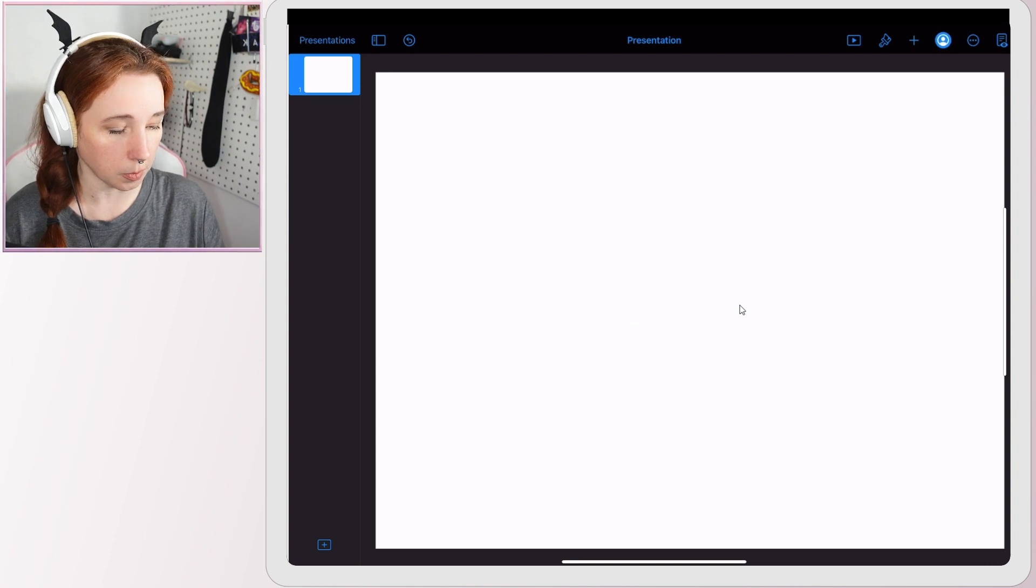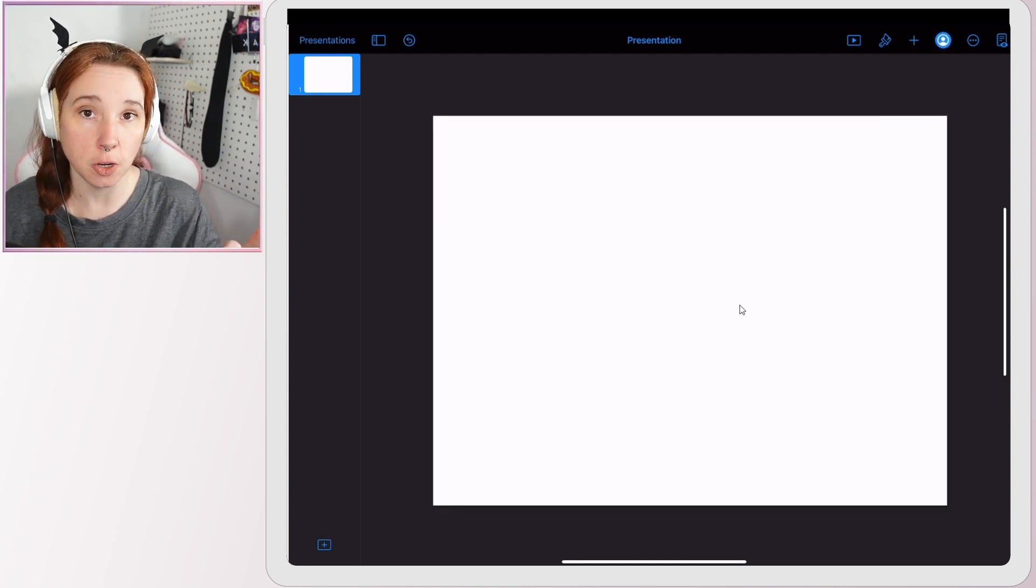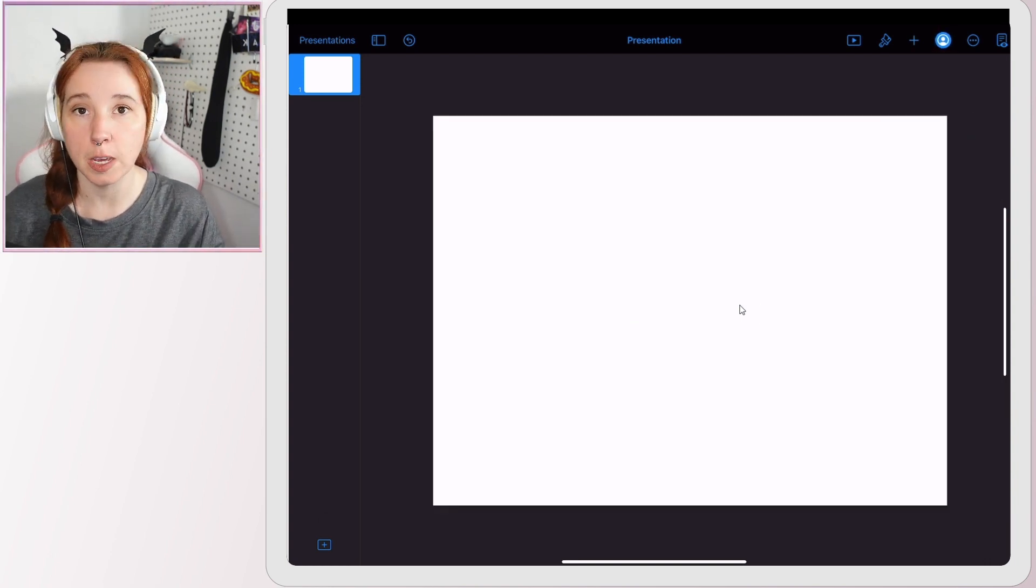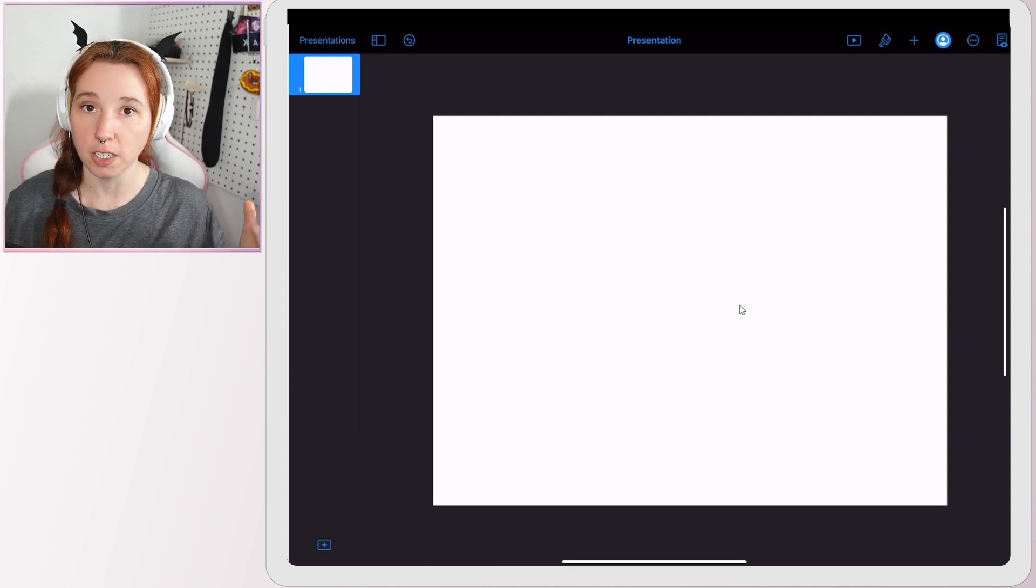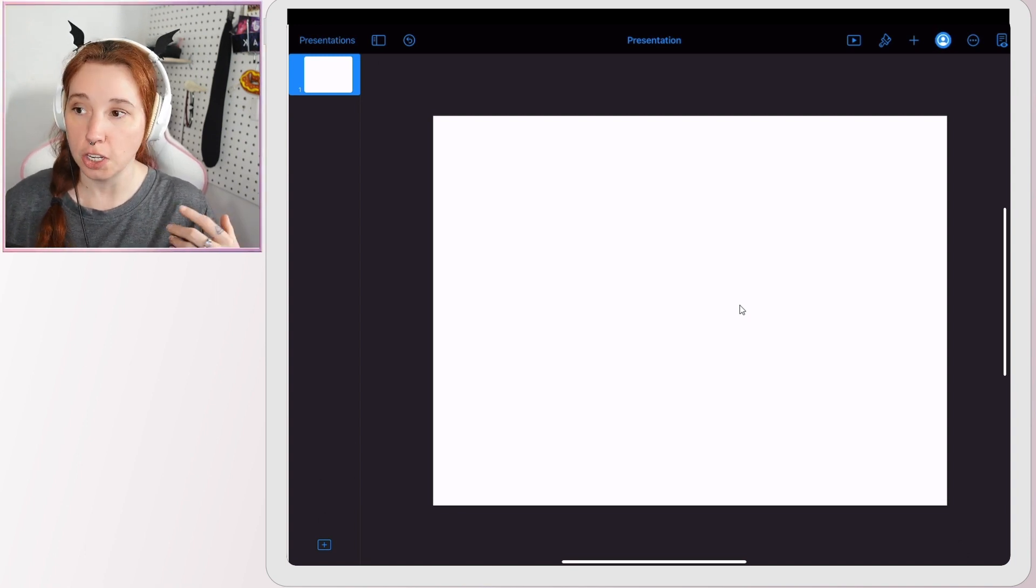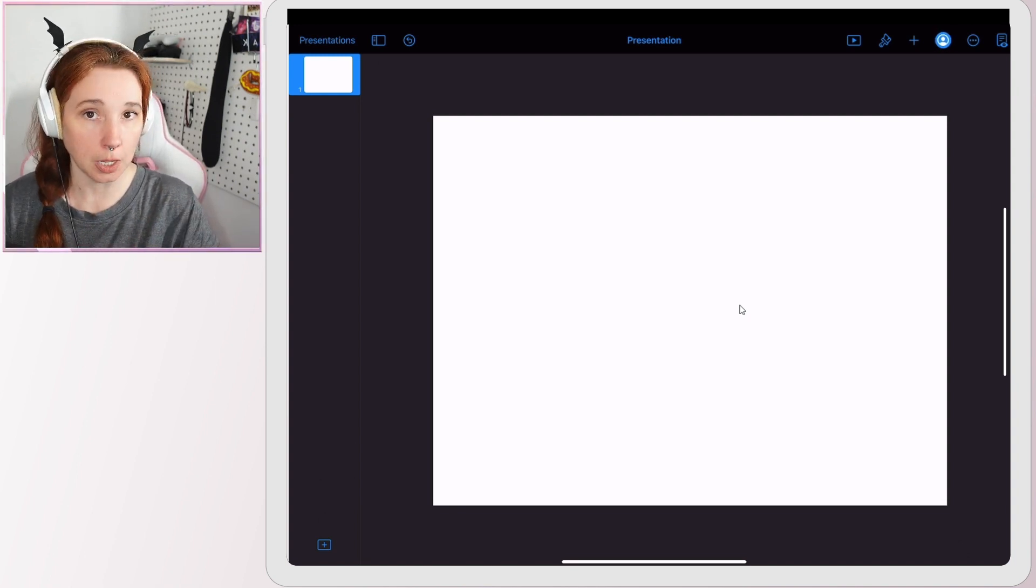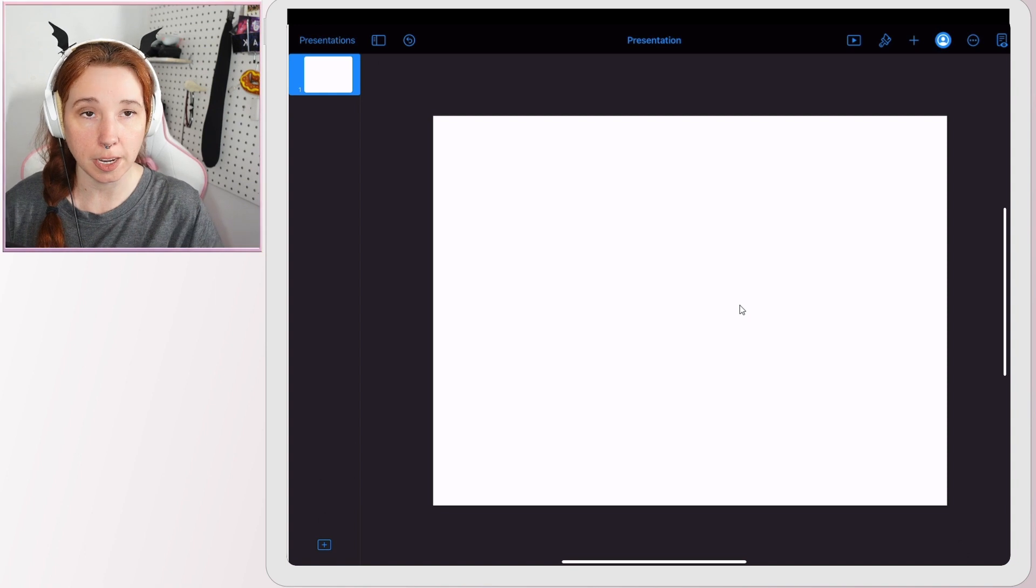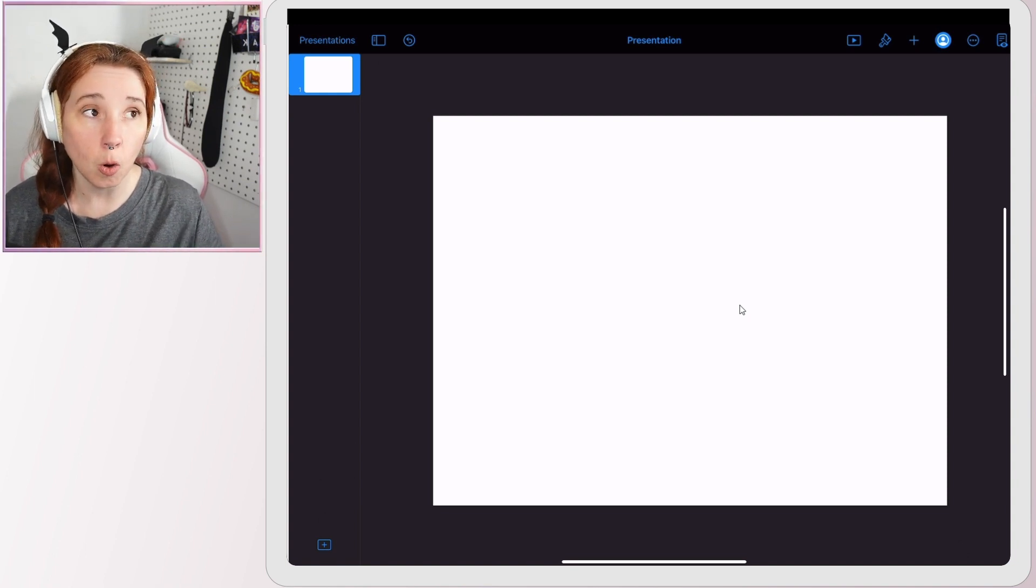Then tap delete to get rid of all of this standard stuff that's on here that we don't need. Before you start to make your grid, you want to think about how you want your end product to be. Do you want to make a portrait orientation planner, a landscape planner, or if you're like me, a square planner?